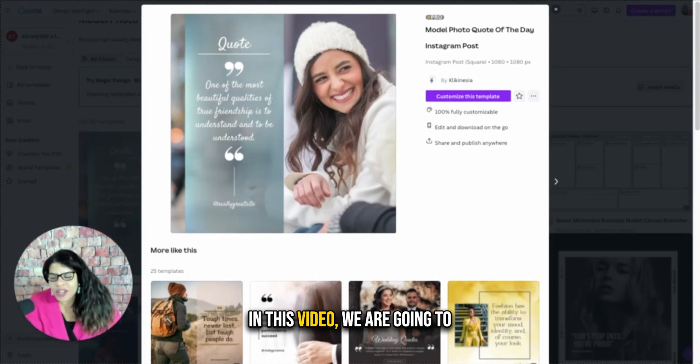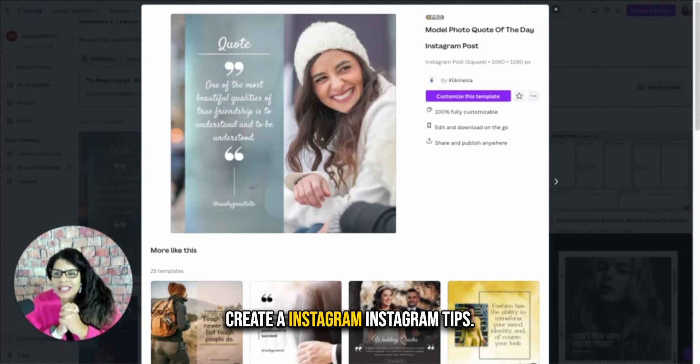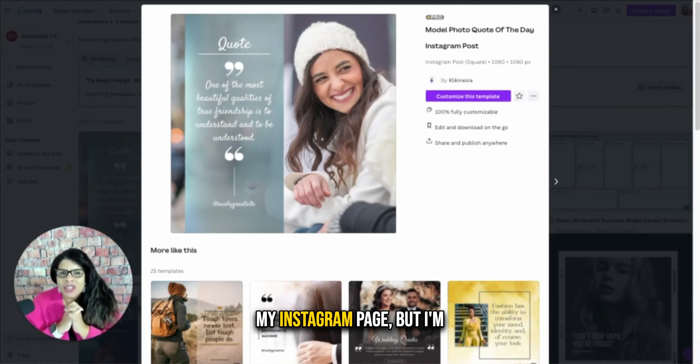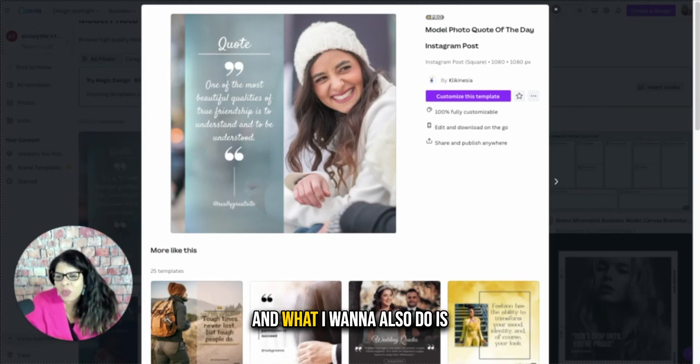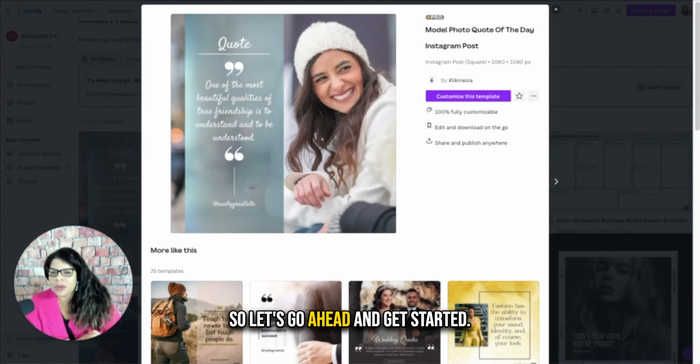Hey, it's Alicia. In this video, we are going to create Instagram tips. I'm going to create them for my Instagram page, but I'm going to create them in bulk. And what I want to also do is have multiple backgrounds. So let's go ahead and get started.